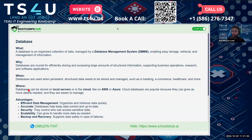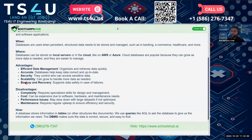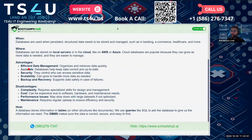Where do we use databases? A database can be stored on a local server or in the cloud, like AWS or Azure. Cloud databases are popular because they can grow as more data is needed and they are easier to manage.